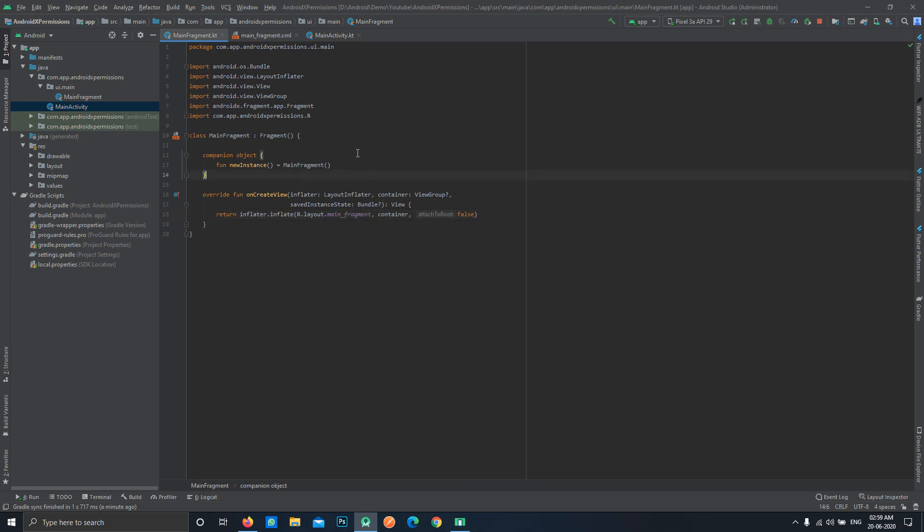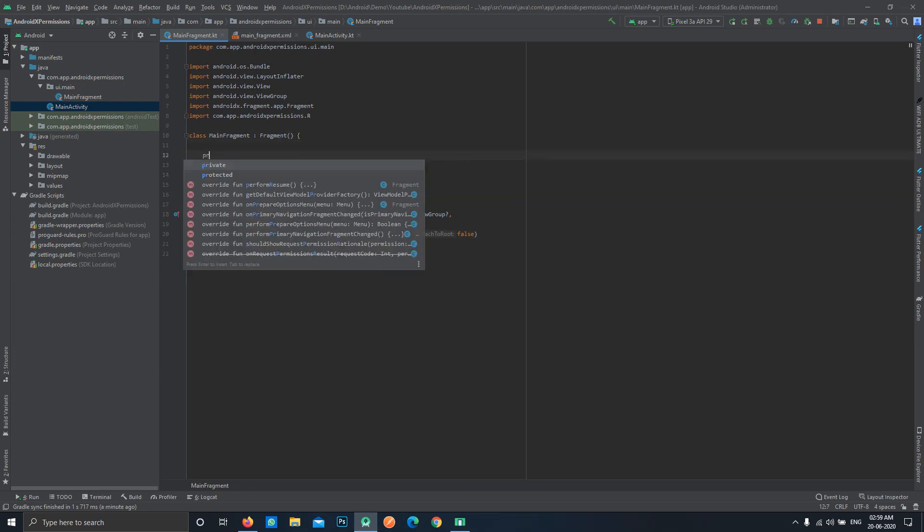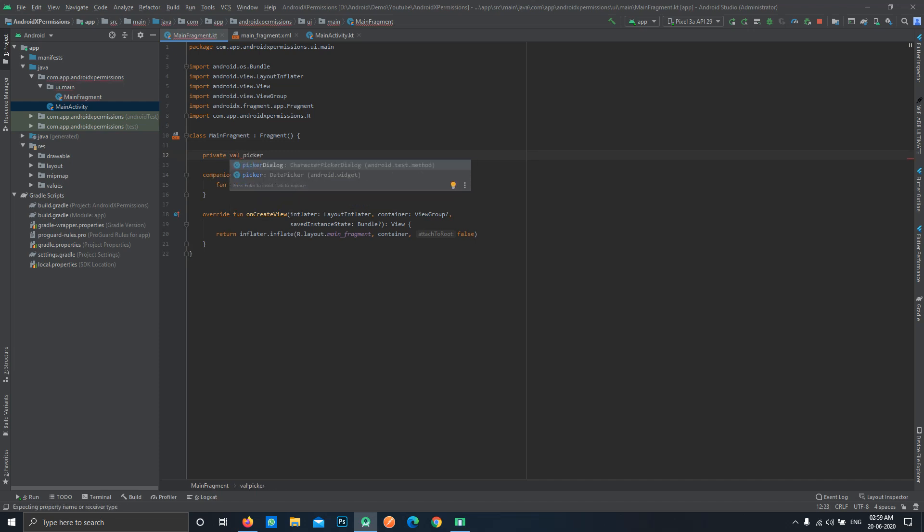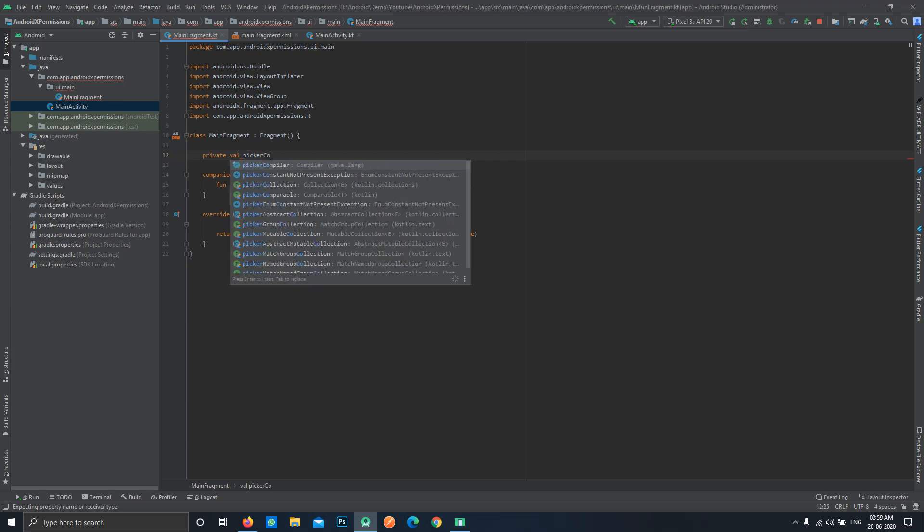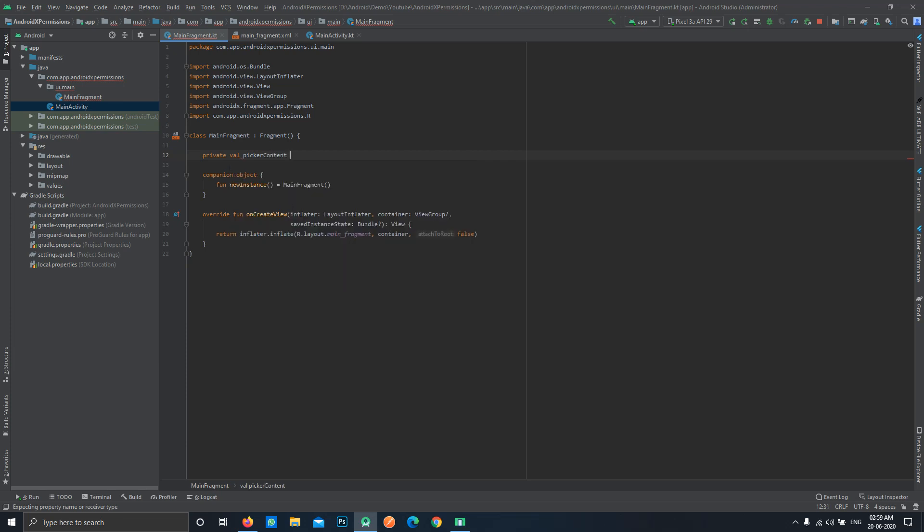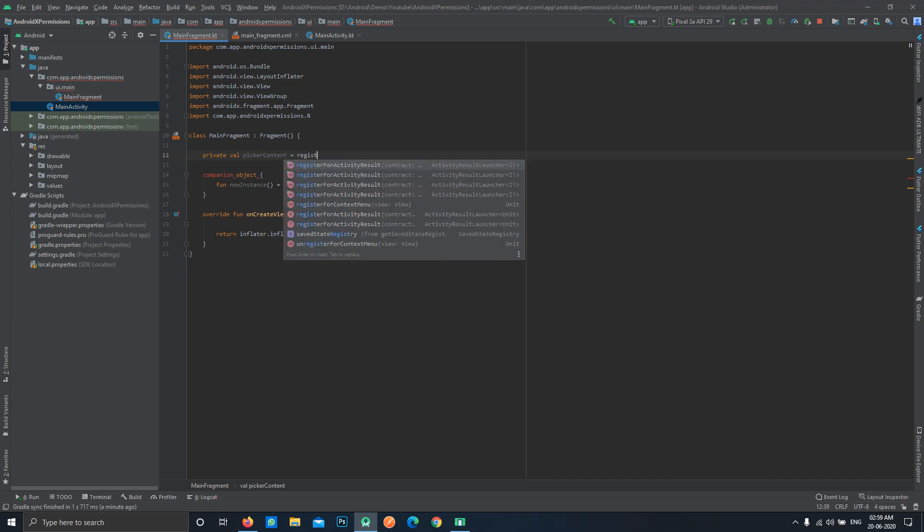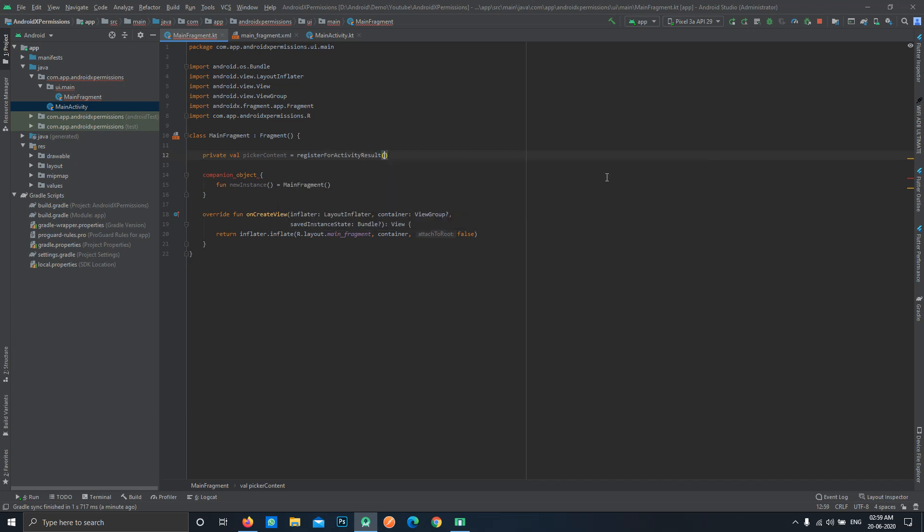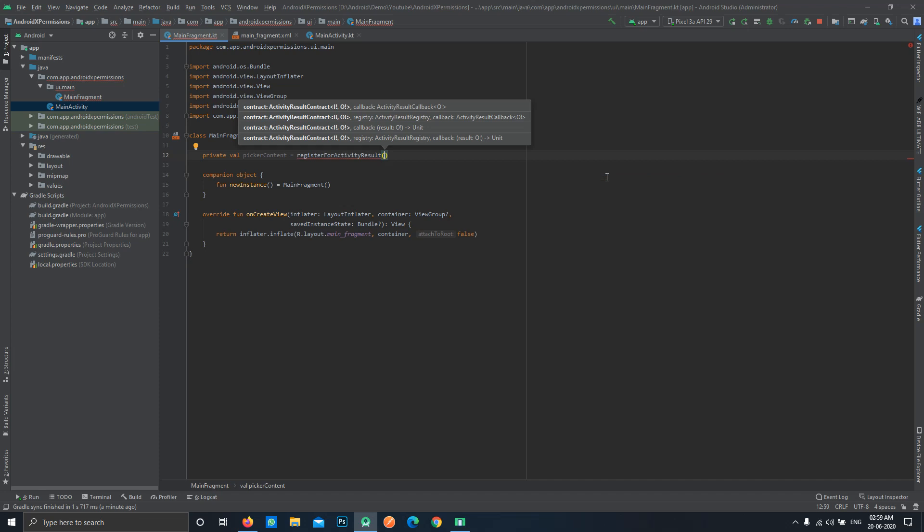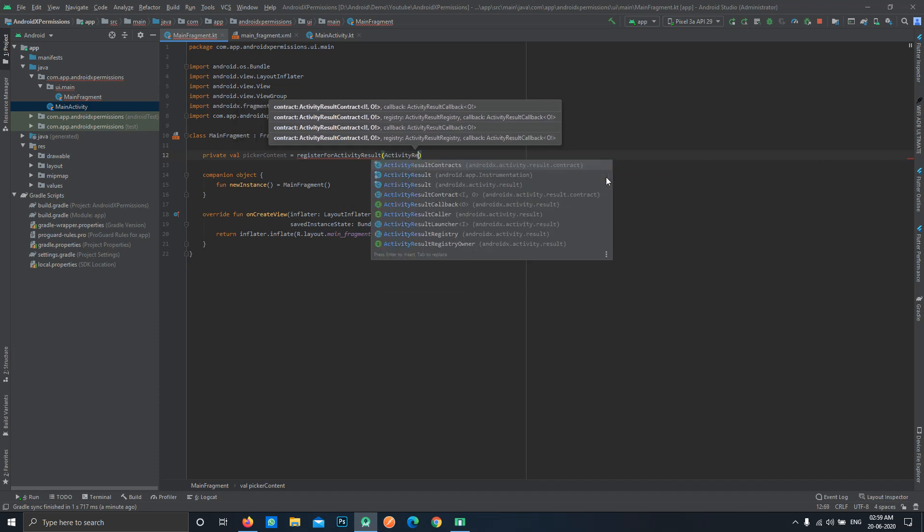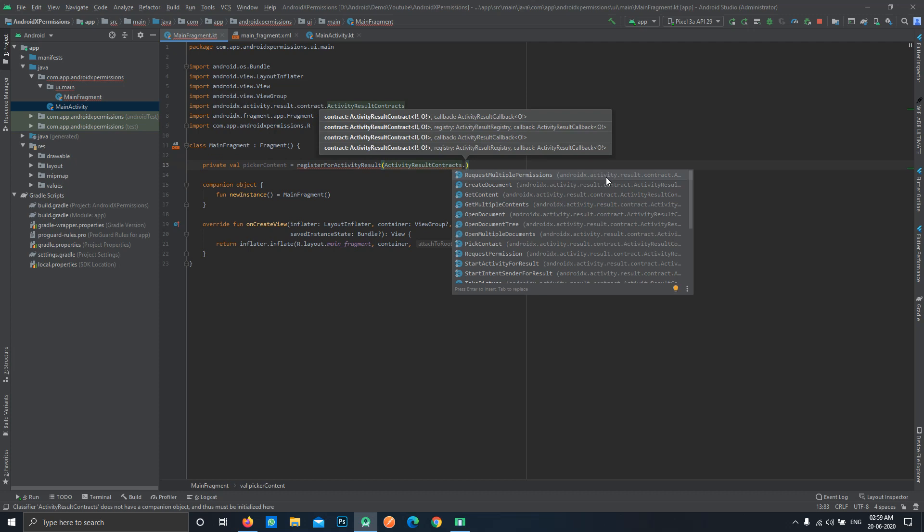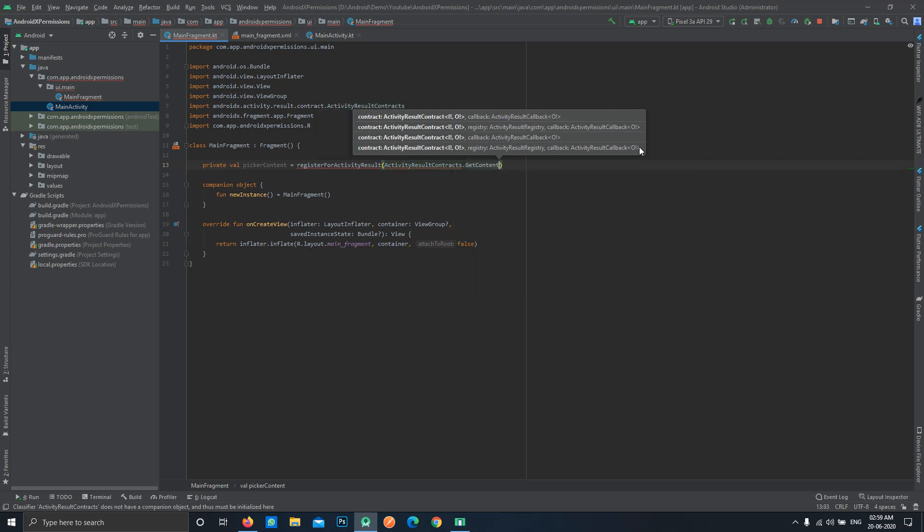Now go to your main fragment and define a variable. Let's say private val content picker or anything. Now we'll be using the new API available in this package, that is registerActivityForActivityResult. This accepts two parameters: one is ActivityResultContract and the other is the callback. We'll be using ActivityResultContracts and here you can see we have multiple set of classes.